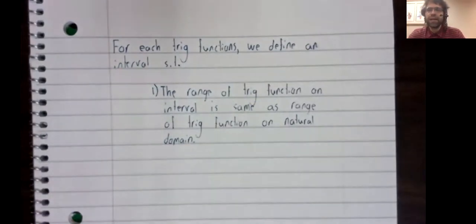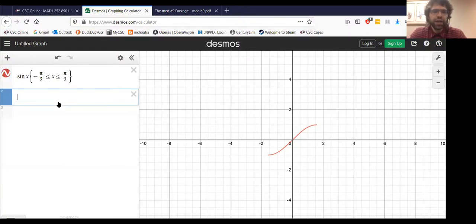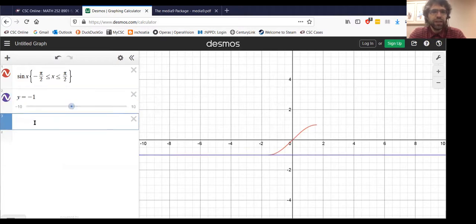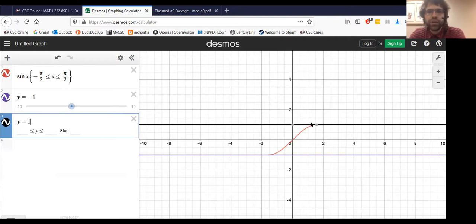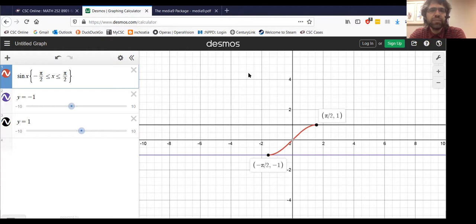Let's go back and look at our graph. The range of the sine ordinarily is between negative one and one, and you see that for every number between these values, this restricted sine function hits it. It reaches the minimum value, the maximum value, and all the values in between. So on this restriction, the sine still has a range of negative one to one.